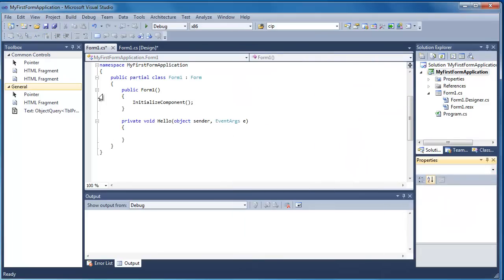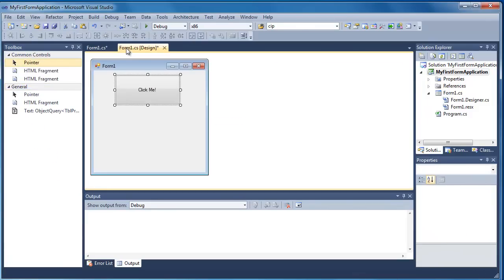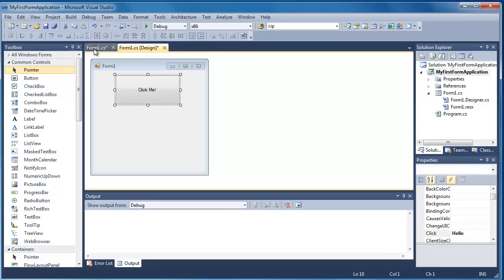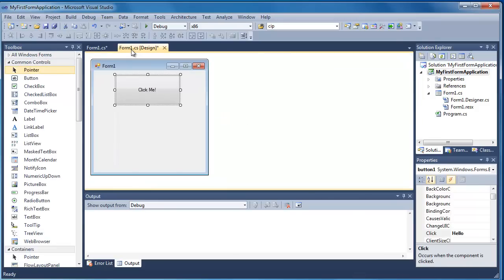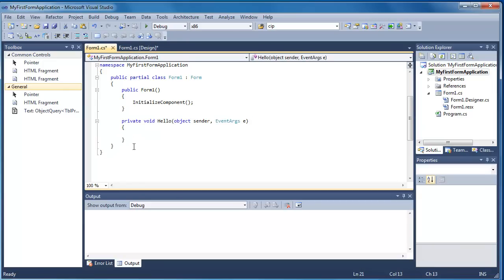And some code appears. My form hasn't disappeared—you can still see with the tabs at the top, my form's over this side, and this is the code that's behind. You can also press F7 to differentiate and swap between the form and the code. What you can see here though is we've got this function now, and in this function we can see that it says Hello.